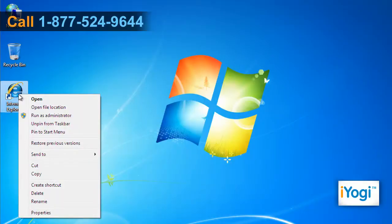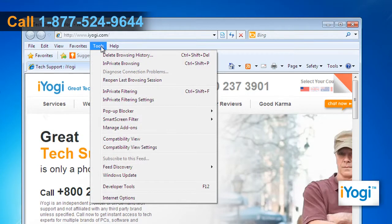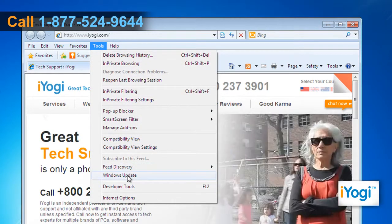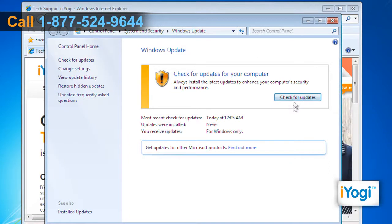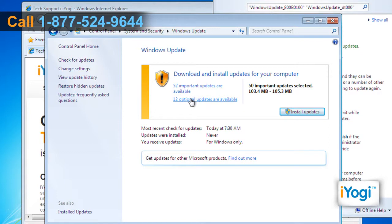Open Internet Explorer 8. Click on the Tools option from the menu bar of the browser and click on Windows Update. Click on Check for Updates and wait for the updates to process. Click on the link showing the important updates available under Windows Update.